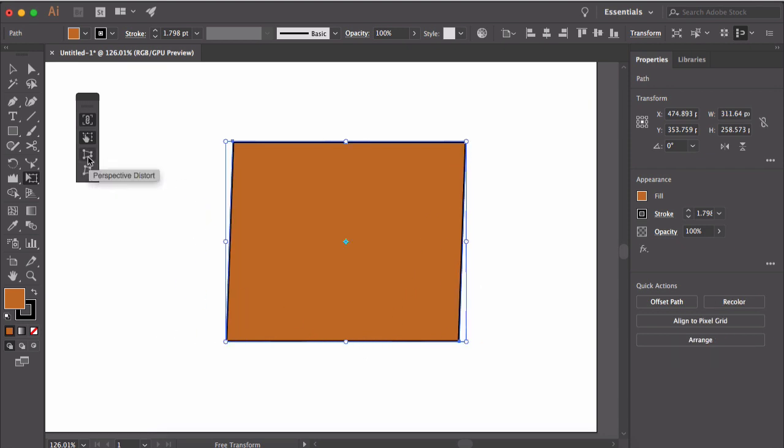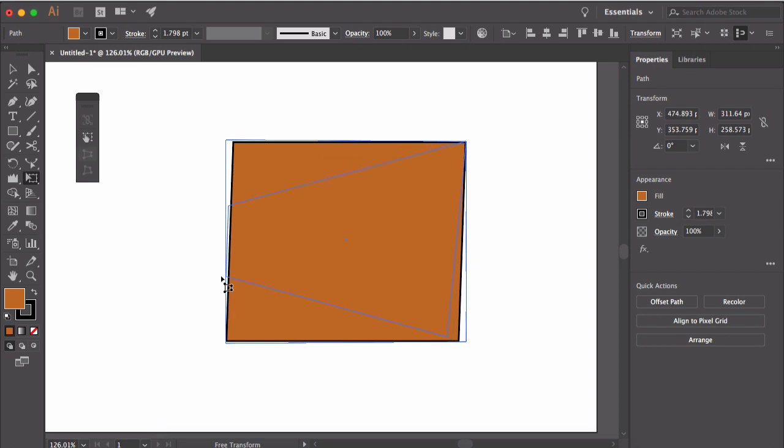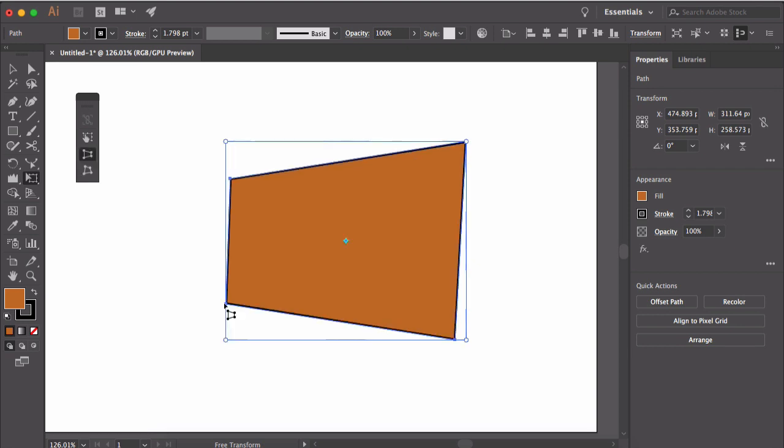To distort the shape, you can click on this perspective distort button. Now you can distort the shape. Notice only two points are moving when you use the perspective distort.